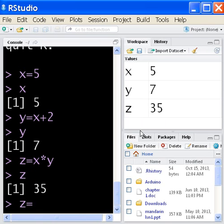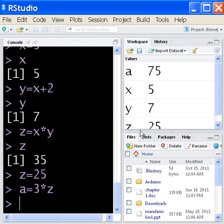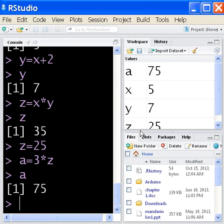If I say z equals 25, and a equals 3 times z, then I should have a 75 in a.